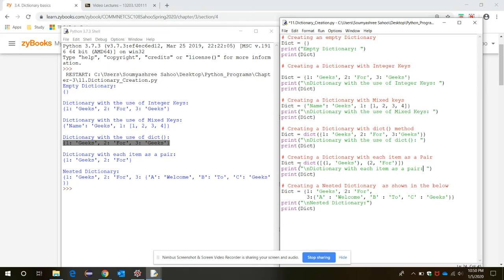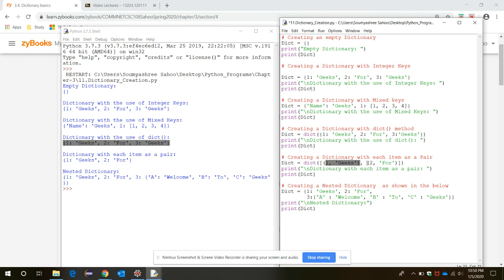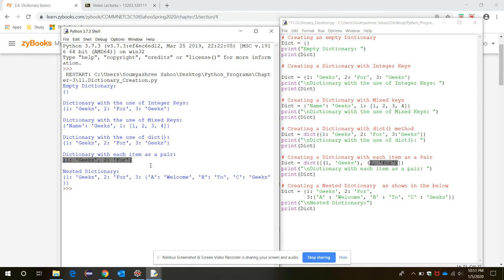Creating a dictionary with each element shown as a pair: using the `dict()` function, we create one dictionary element, a second dictionary element, and so on. They are represented in this way when we print it.